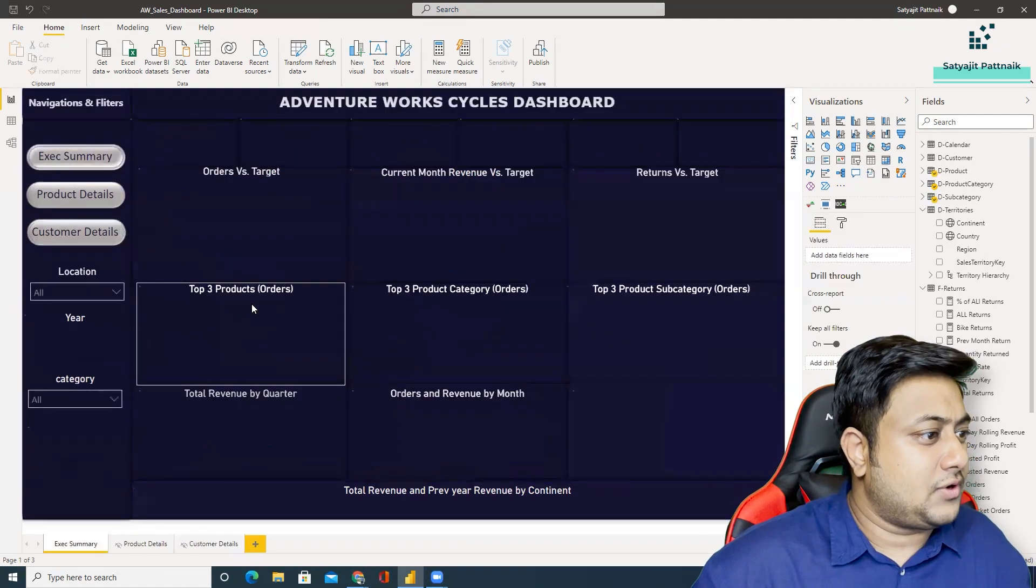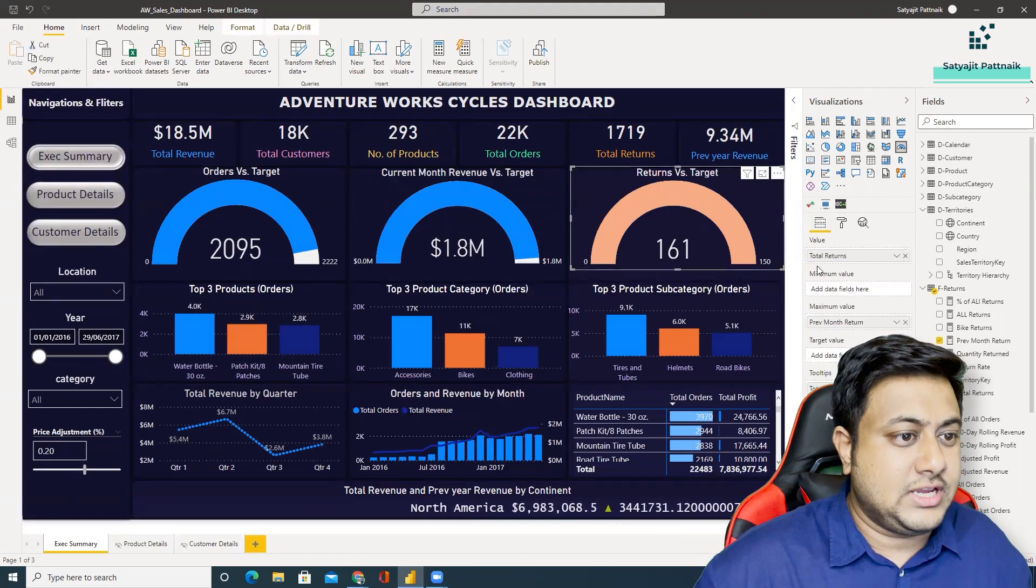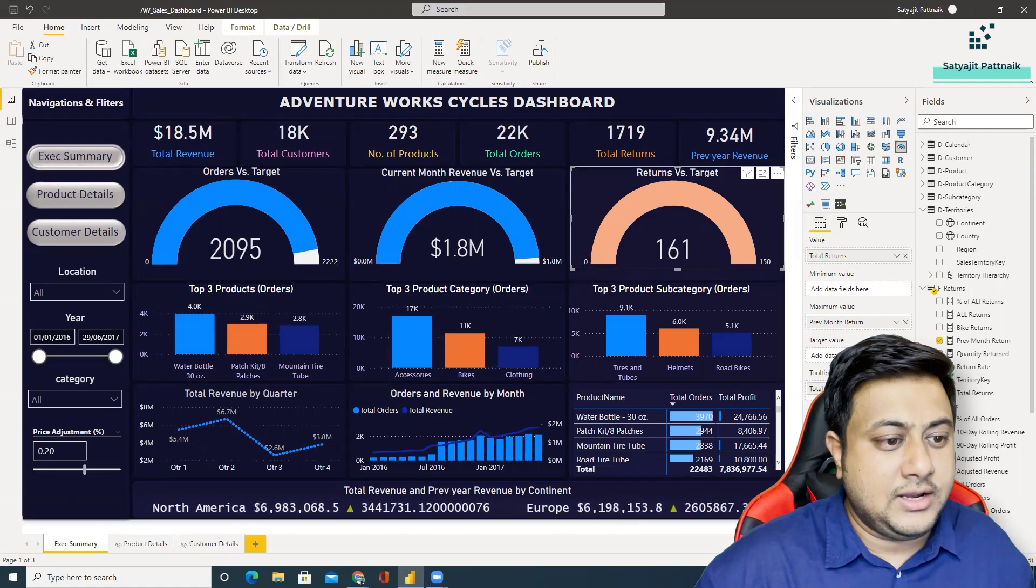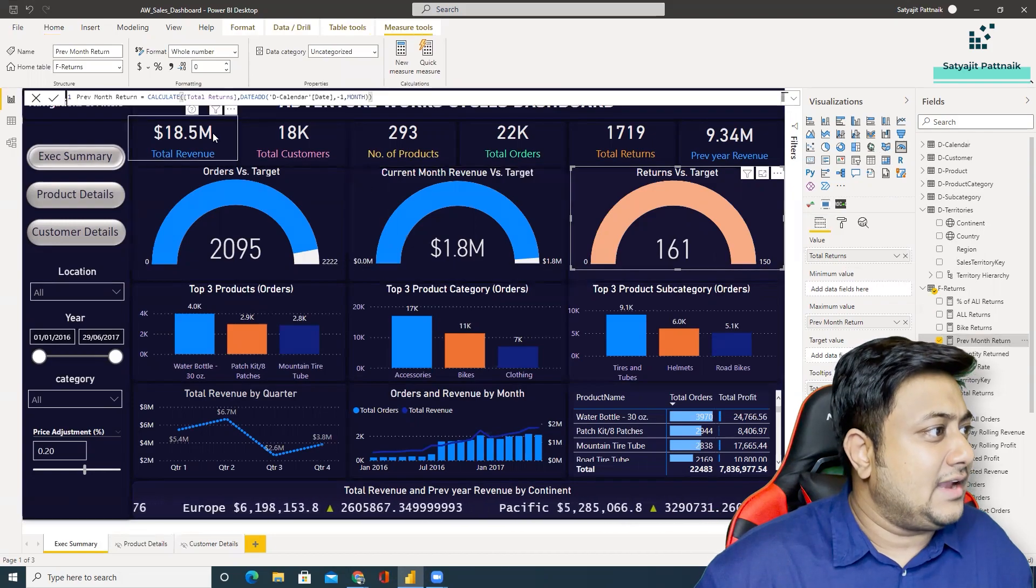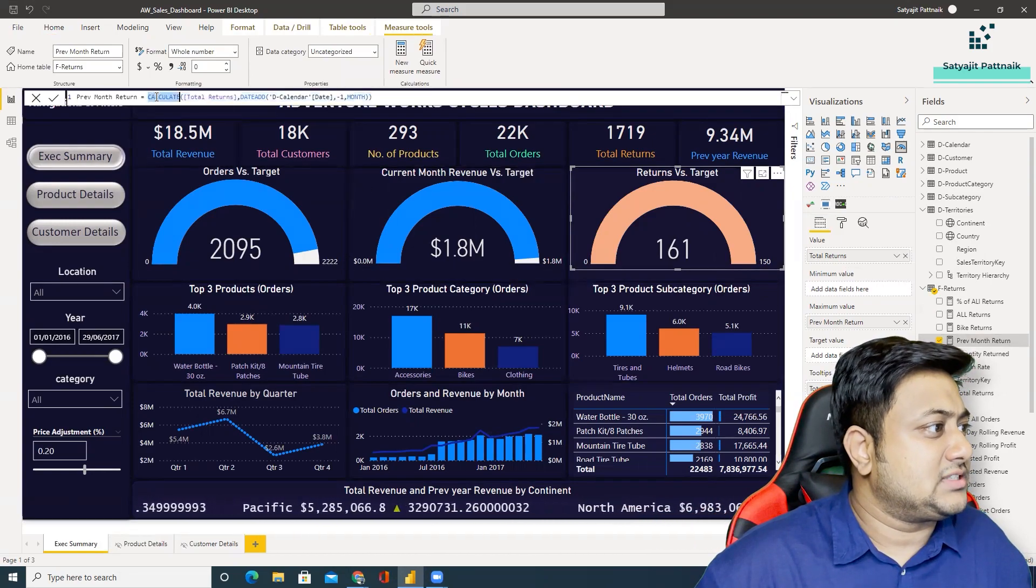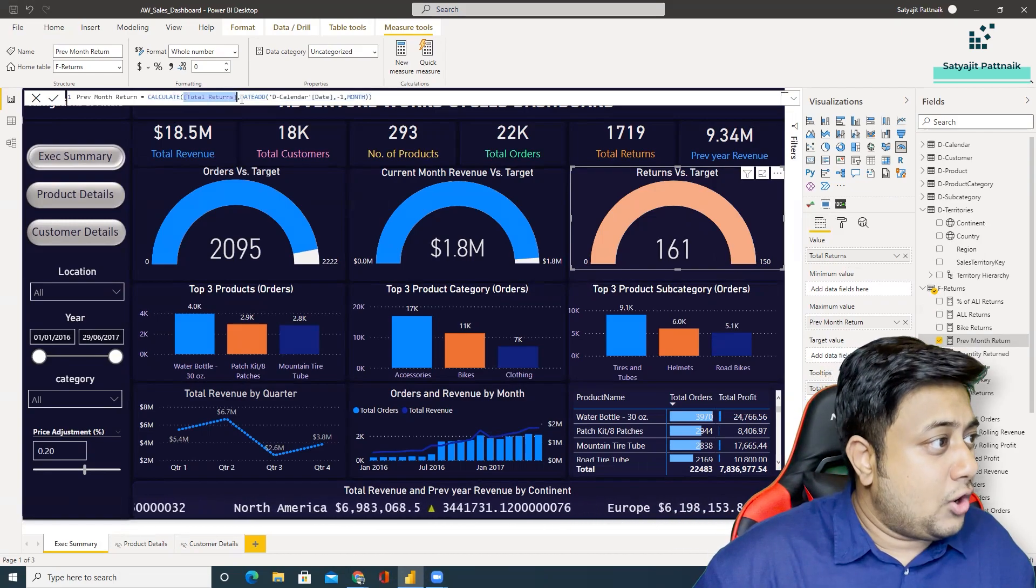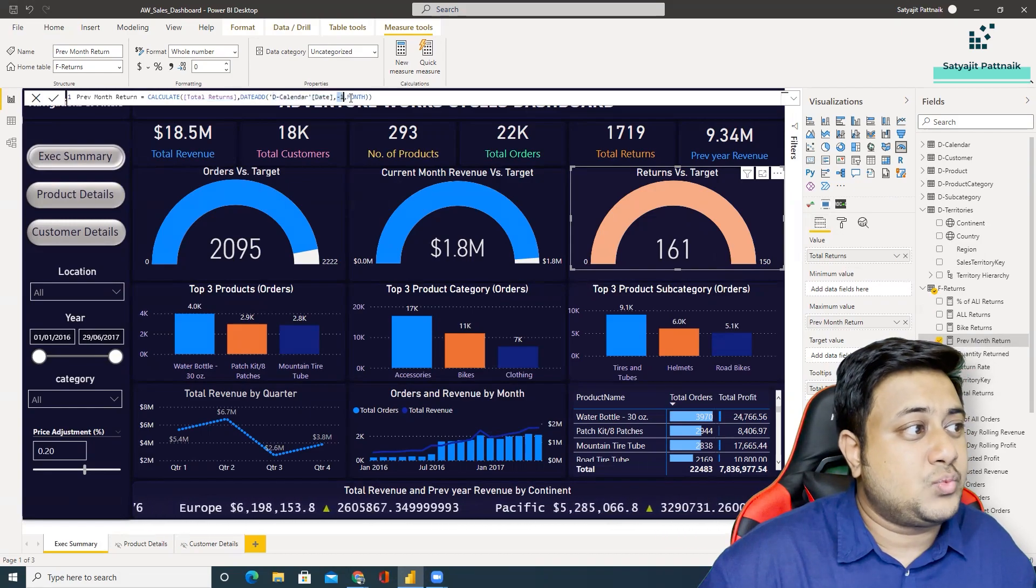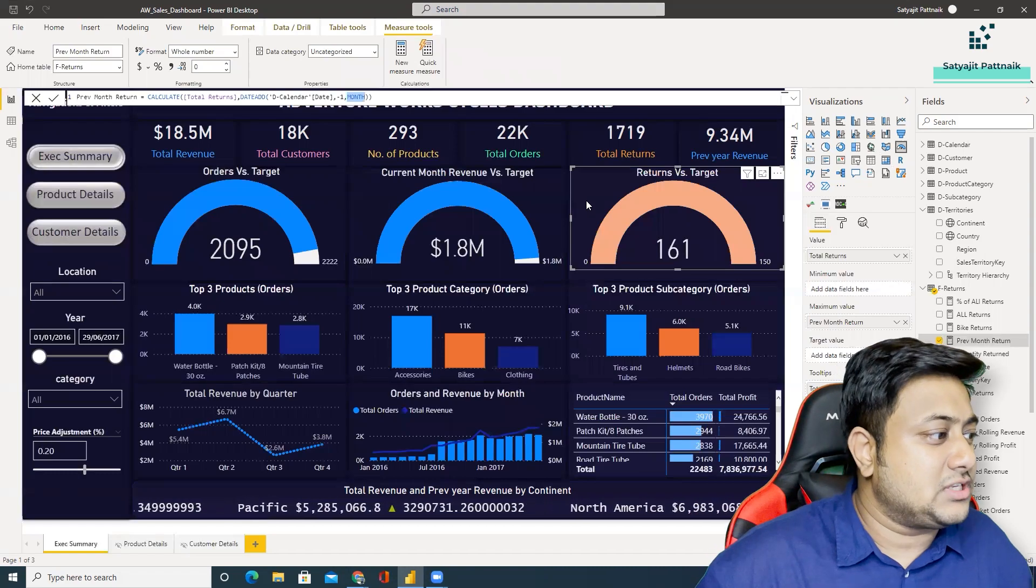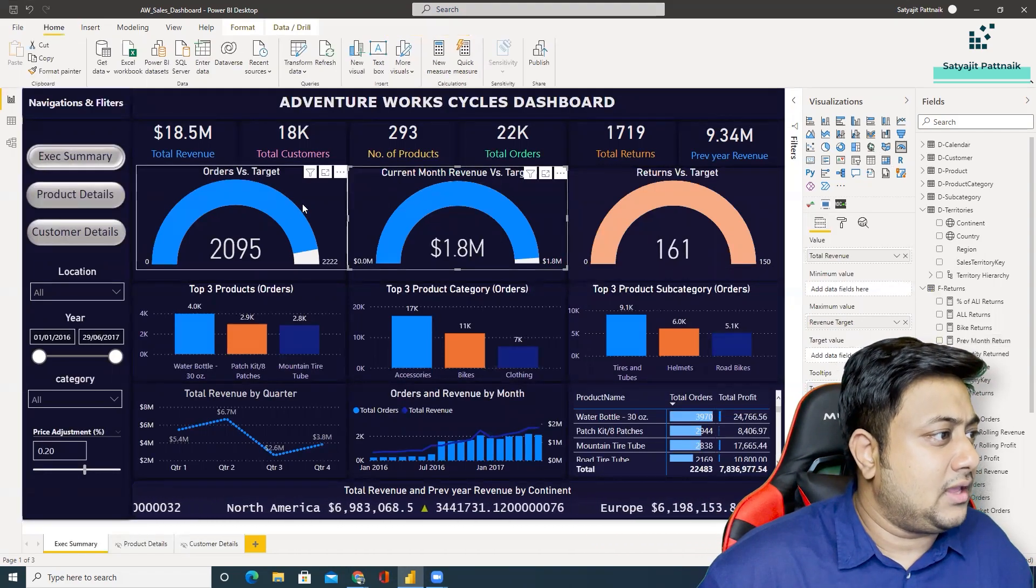And so in this gauge he has used total returns previous month and total profit. So previous month, what is previous month? So he has created some DAX functions. That means he's calculating the total returns on the last month. You can see he's doing calendar date minus one month. That means he's checking with the previous month. Similarly, this is also a monthly thing.